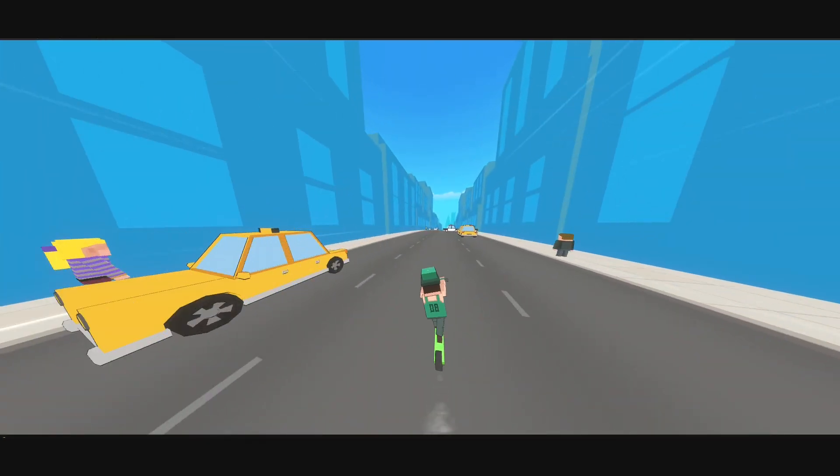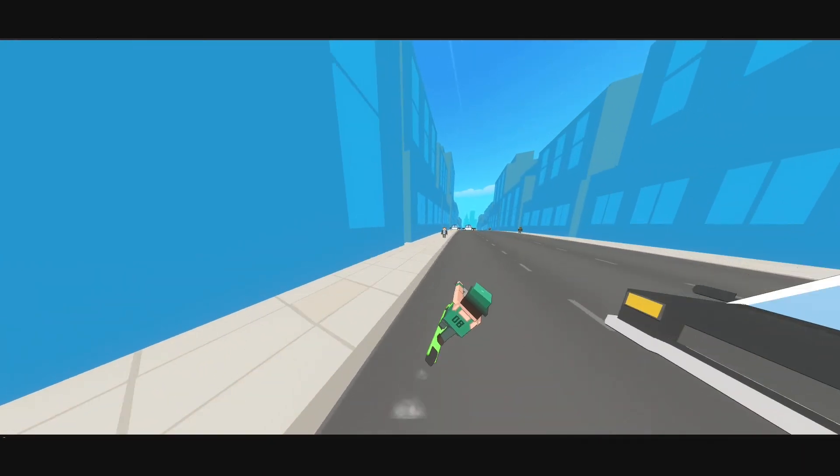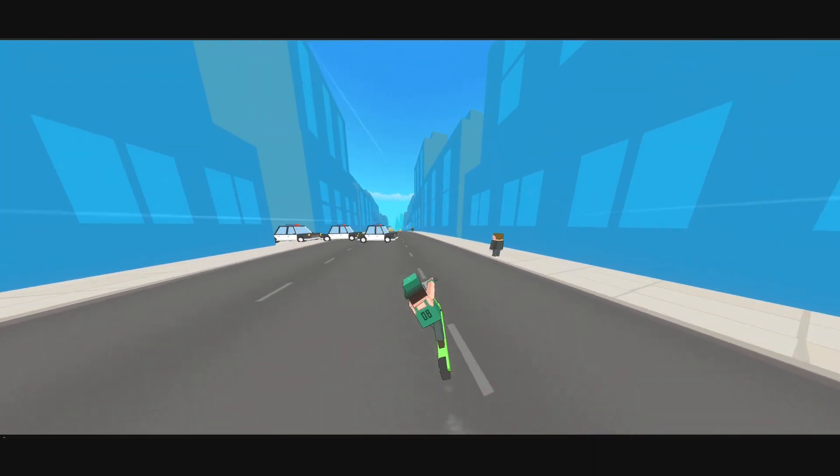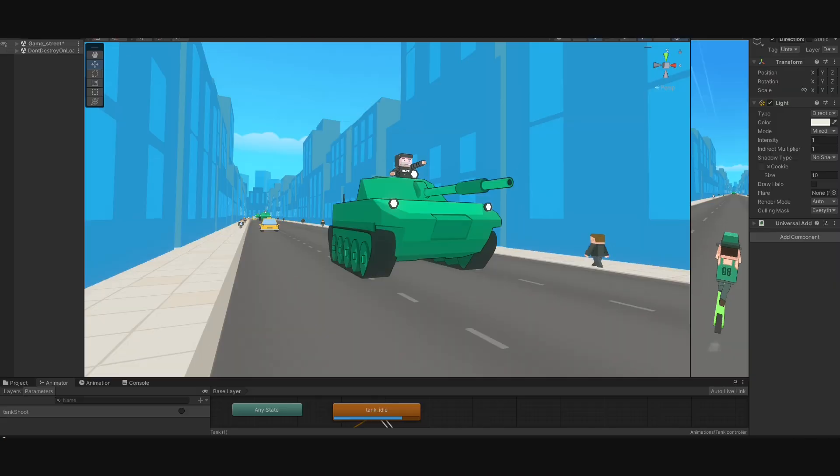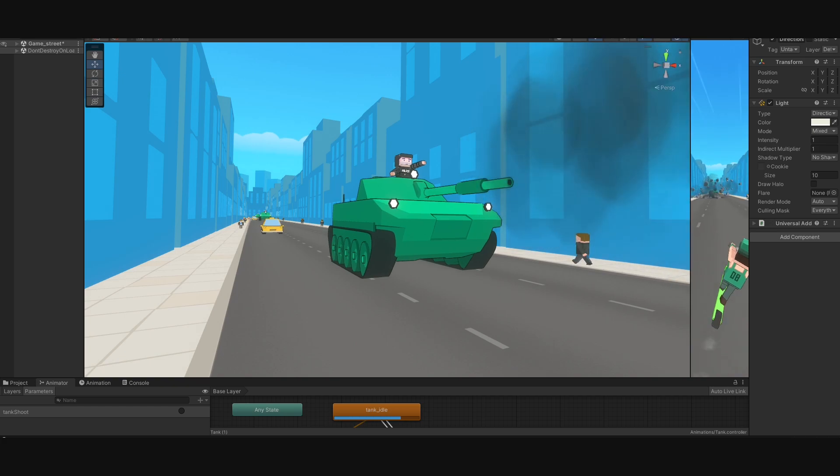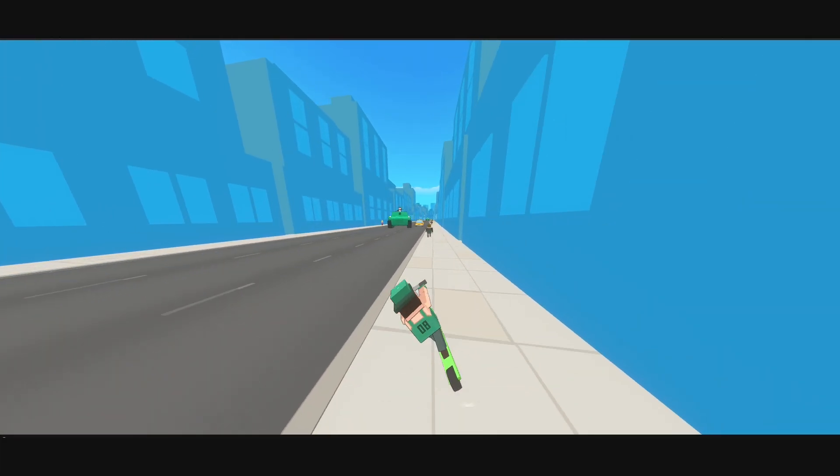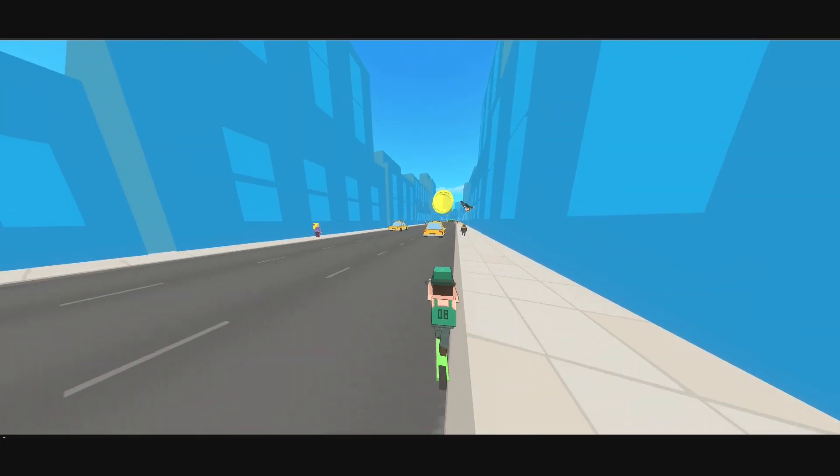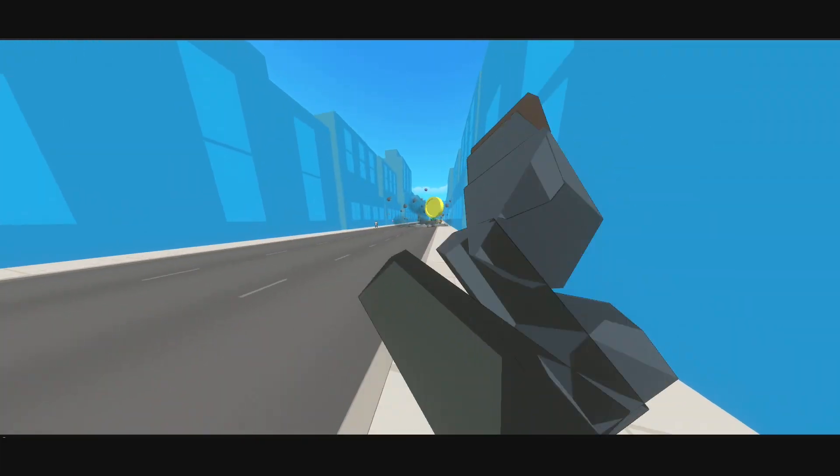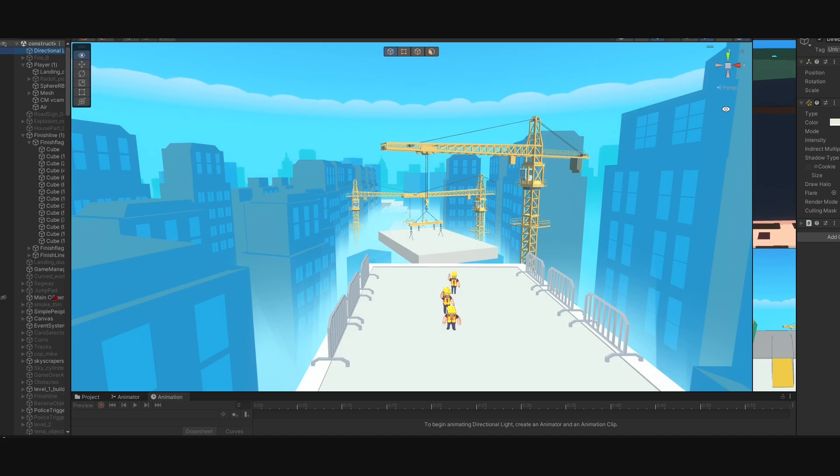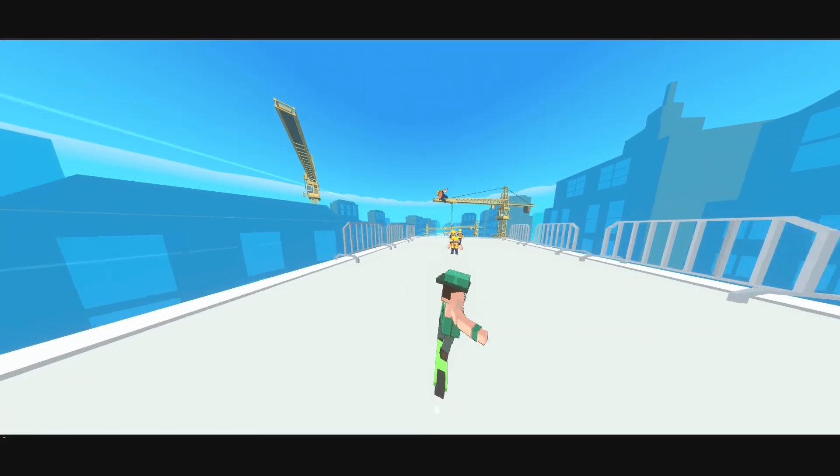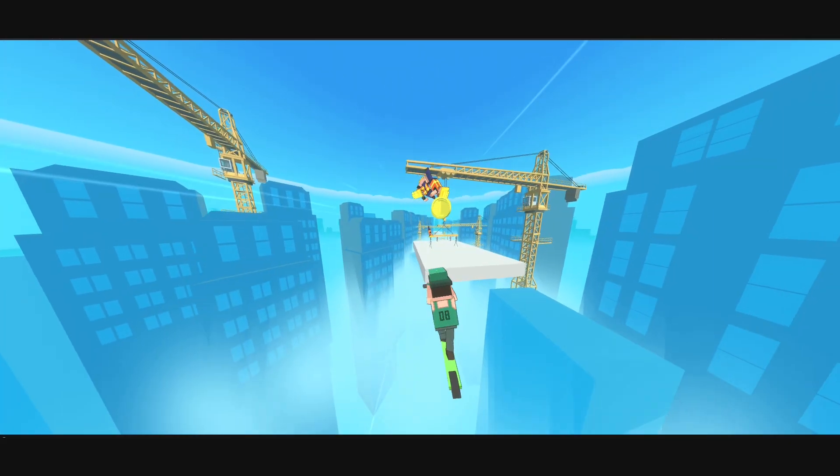So far I've also created a street level with really chaotic gameplay including taxi cars, police barricades and military tanks, and also a construction area where you have to master big jumps and quick turns.